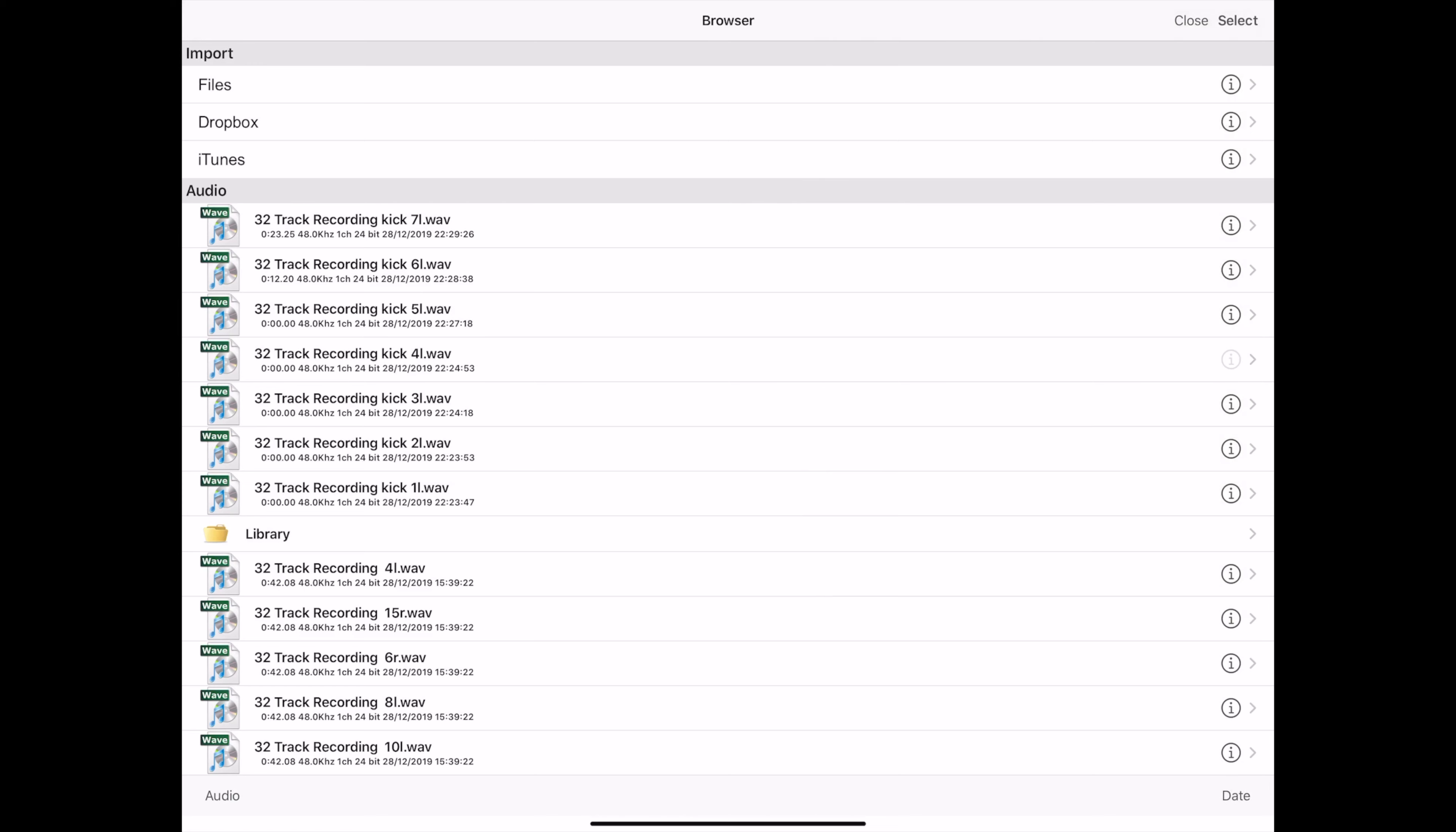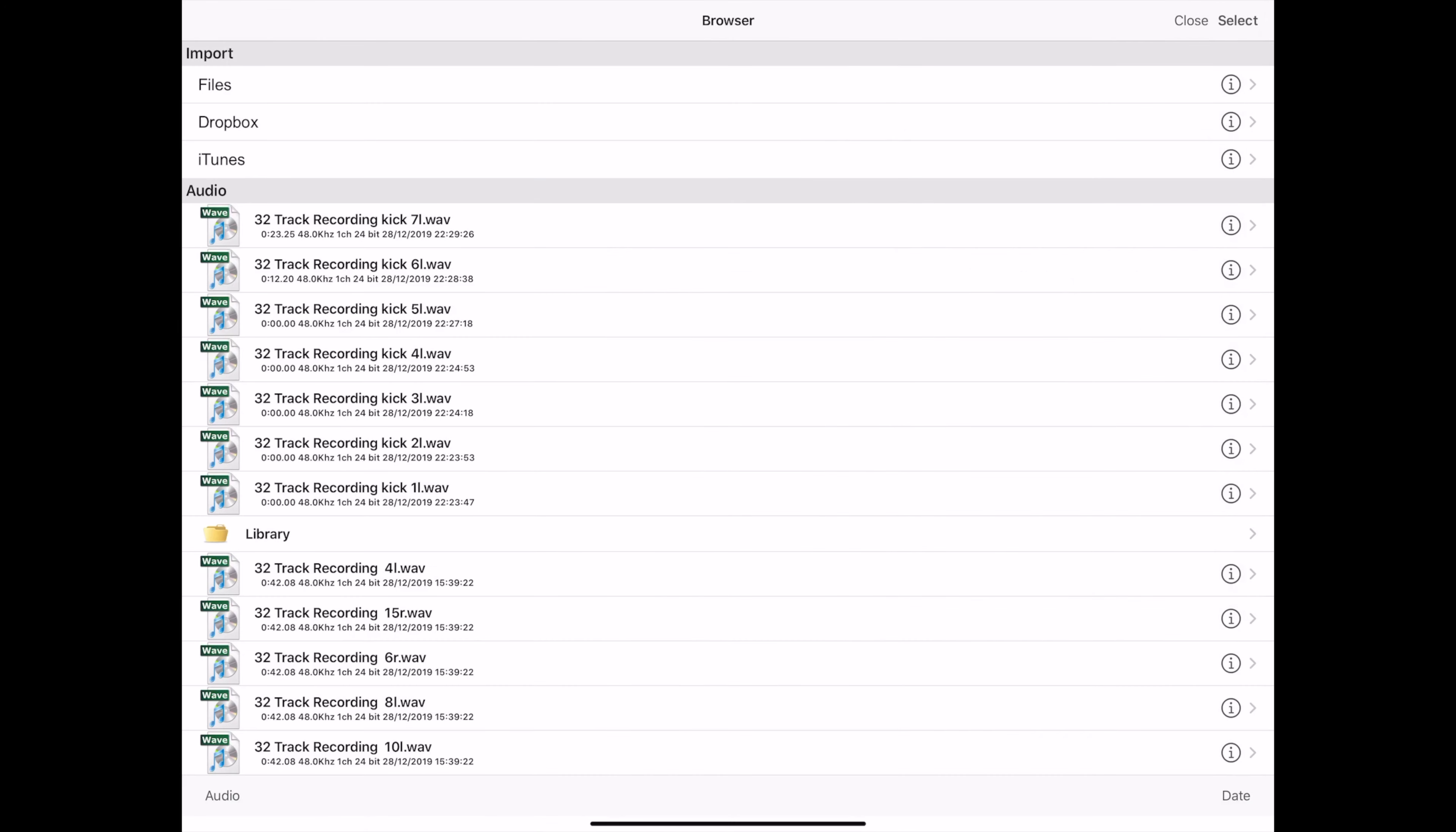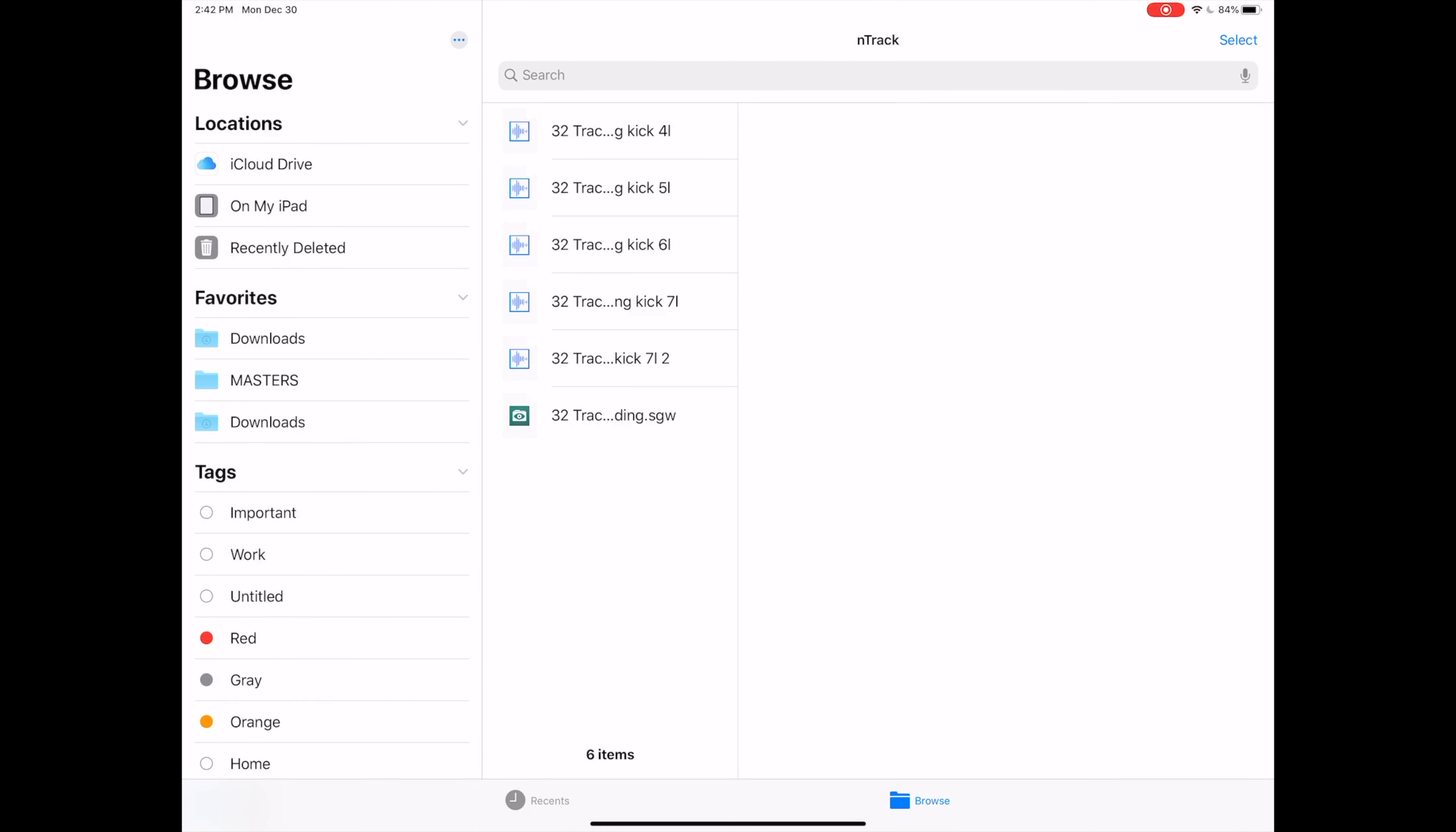And the problem is you'd have to do it 32 times if you only recorded one pass. And it's a viable way to go if you recorded eight tracks and you want to get them off really quickly.